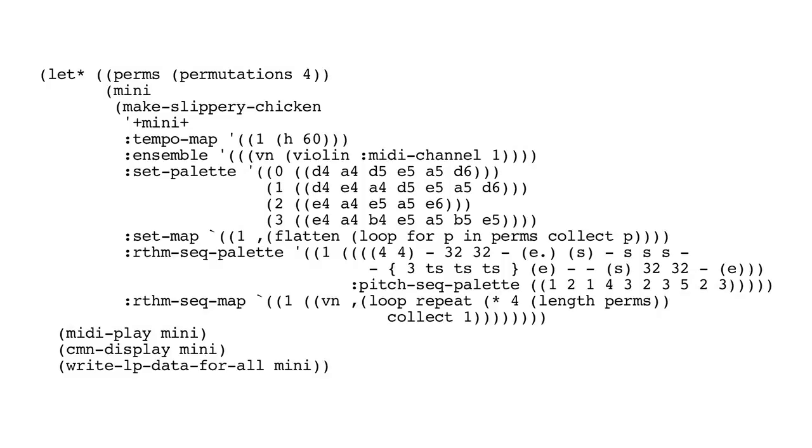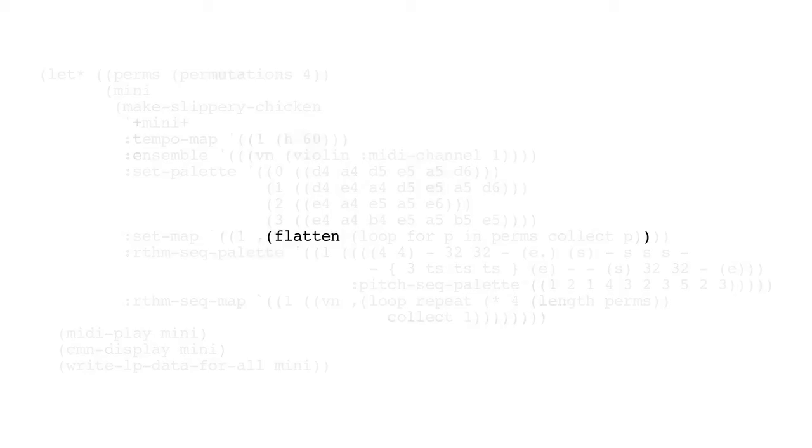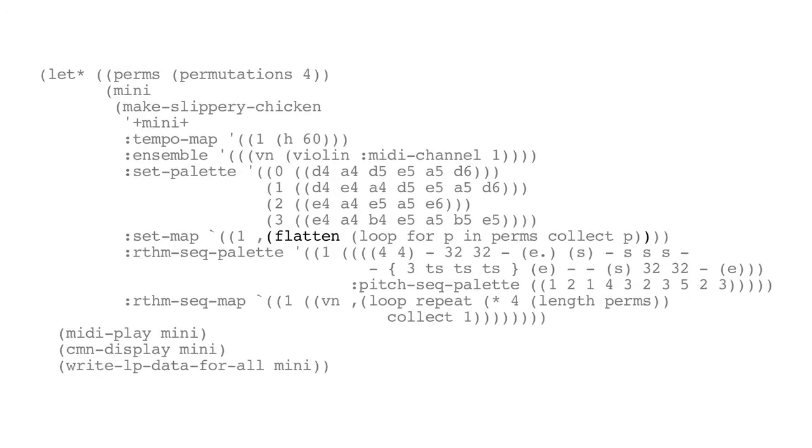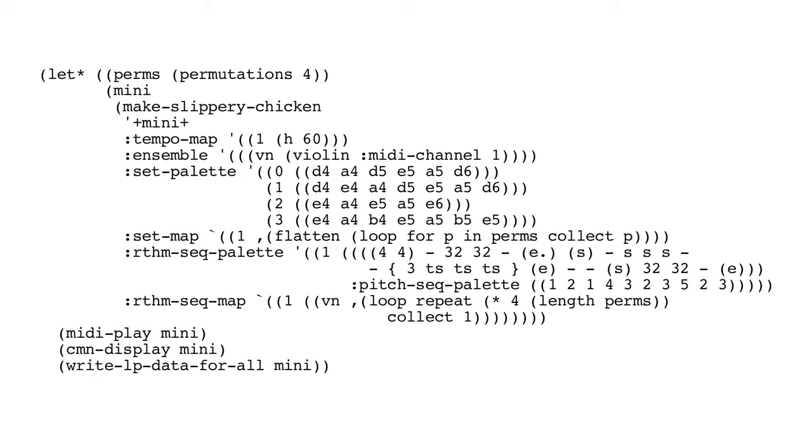Bear in mind, however, that the returned list of permutations 4 contains sub-lists of those four numbers permutations. So we want to flatten those to create all those numbers in a single flat list in order to use in the set map.